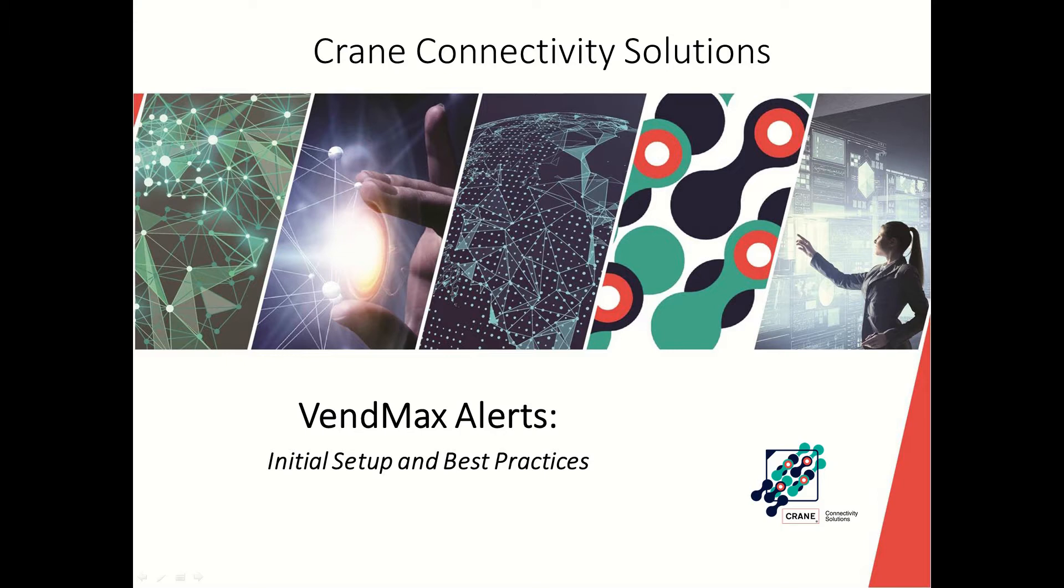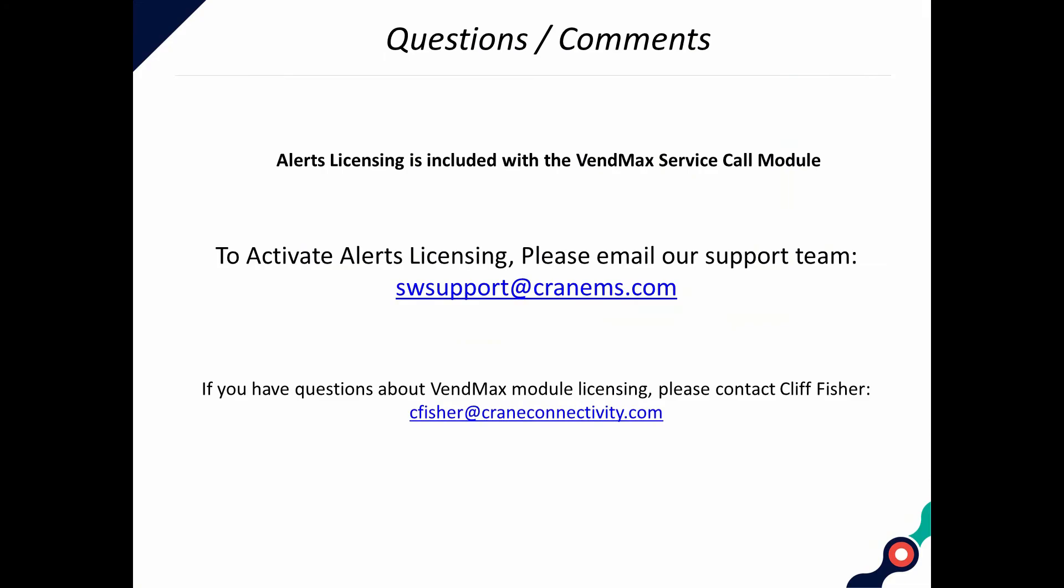This video will explain the initial procedures for setting up VendMax Alerts at your workplace. Setup includes alerts licensing. Alerts are included in the service call module and can be initiated with an email to our support team. If you have questions about VendMax module licensing, please contact Cliff Fisher.